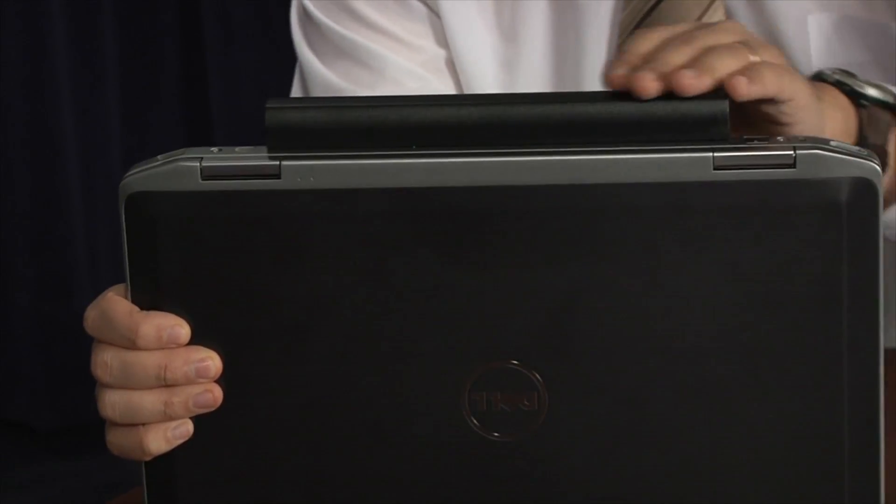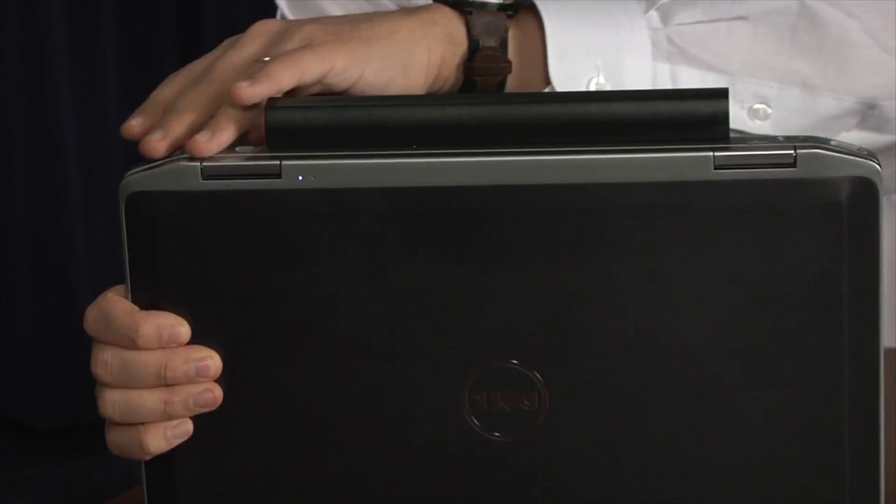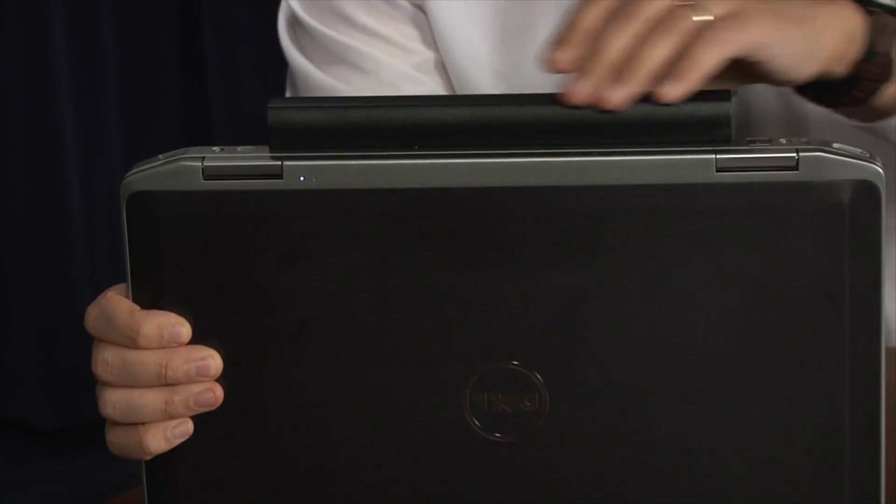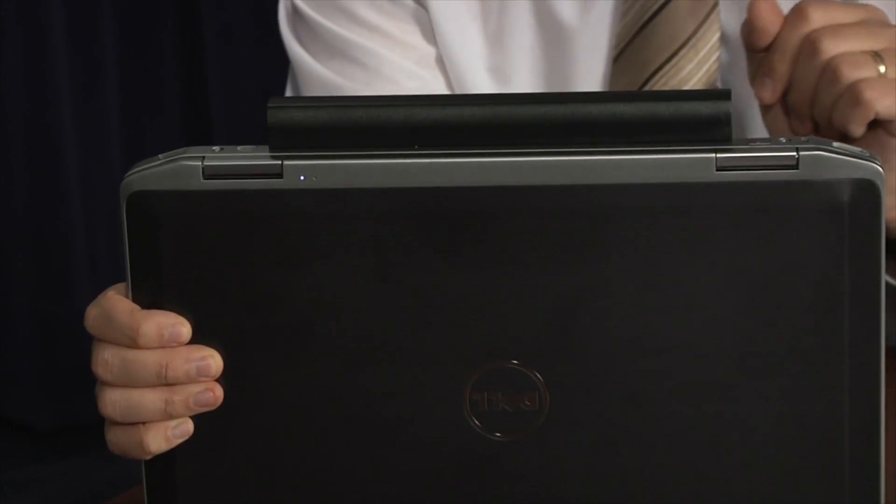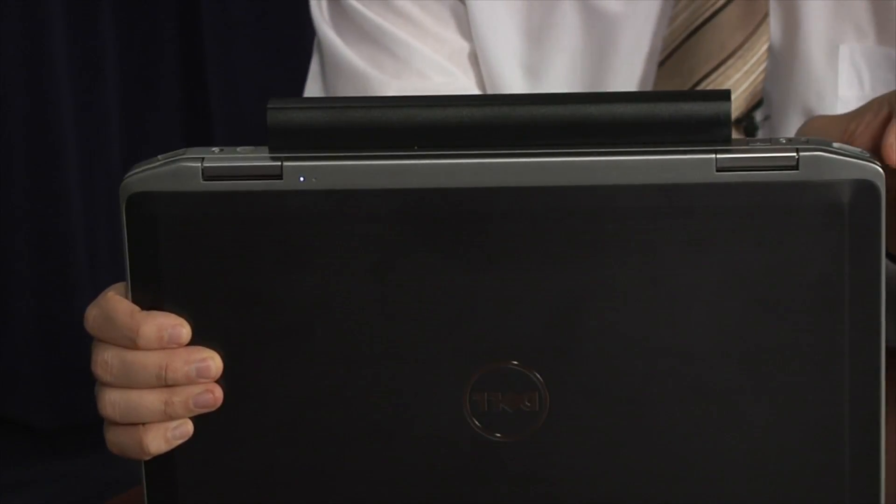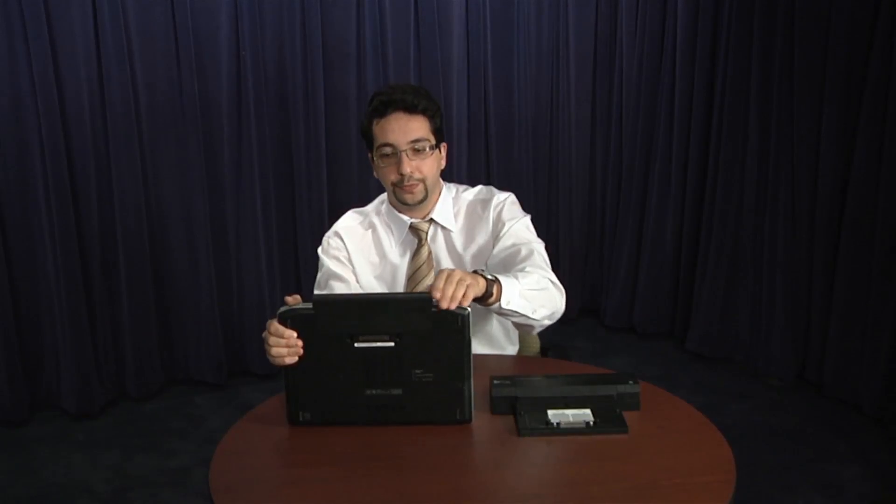If you have a different battery which is not extended life, usually it will be flush with the laptop and it will not extend beyond the end of the actual laptop. Please take a look at your laptop right now and notice what type of battery it has.